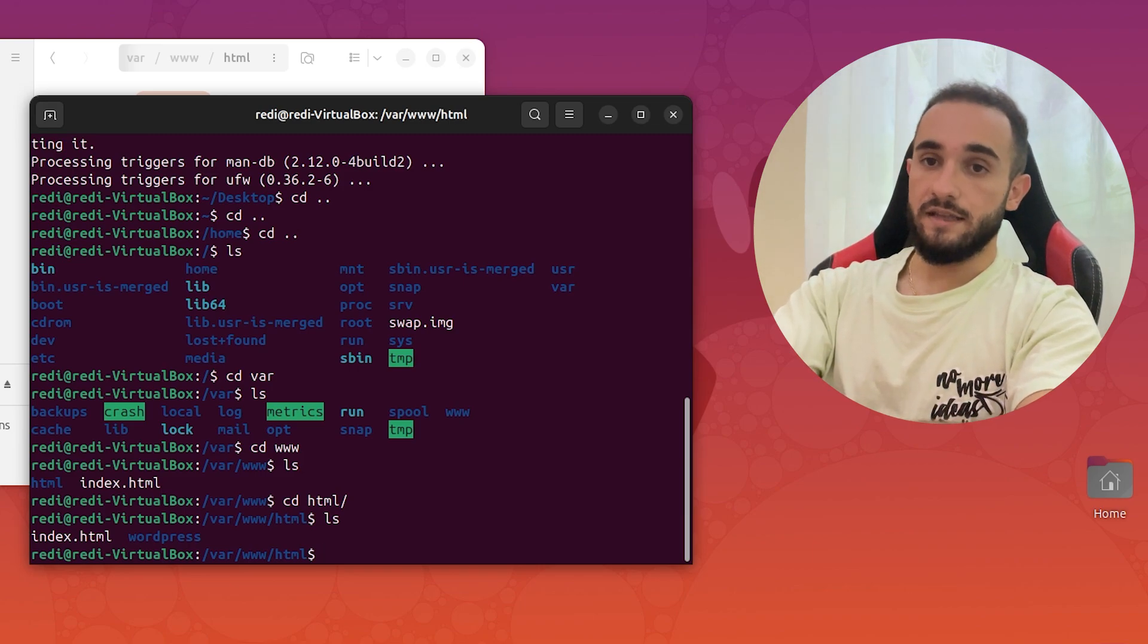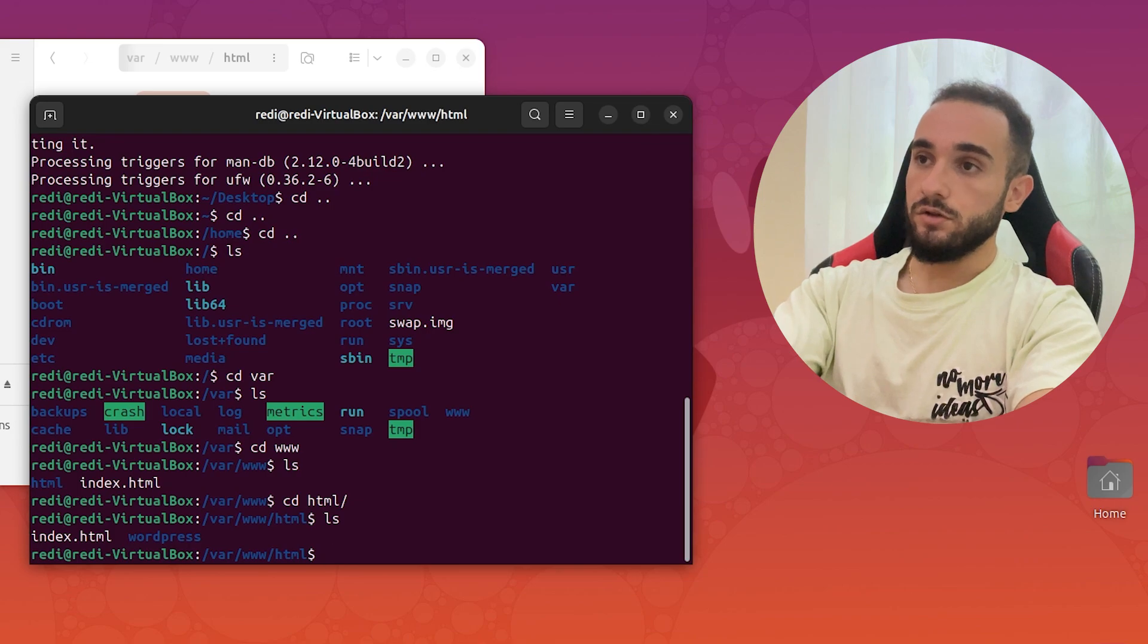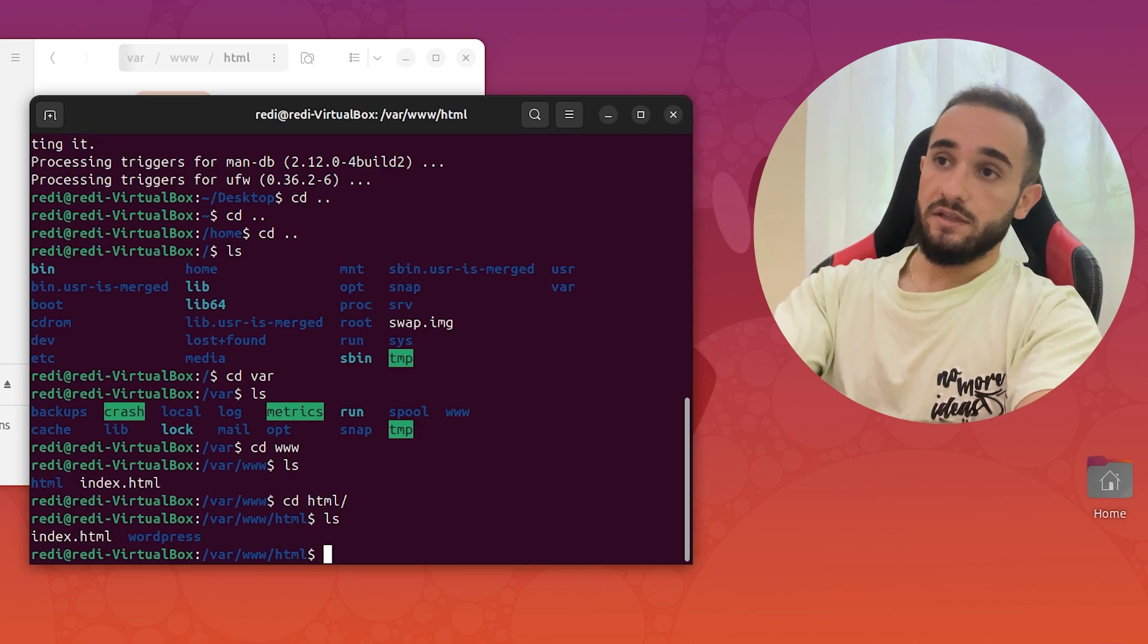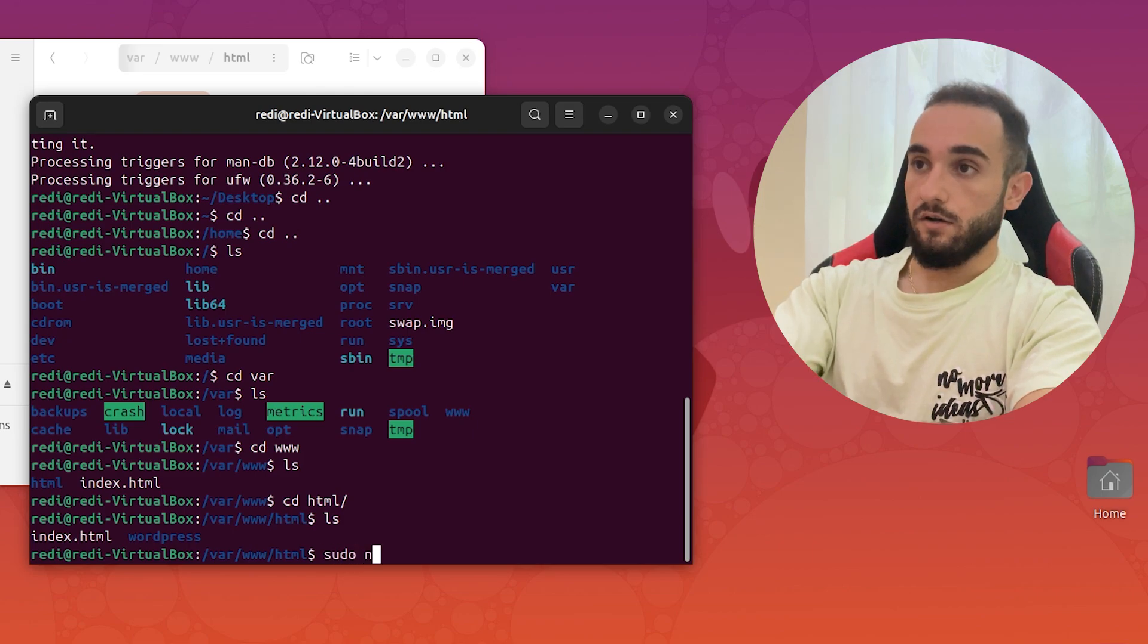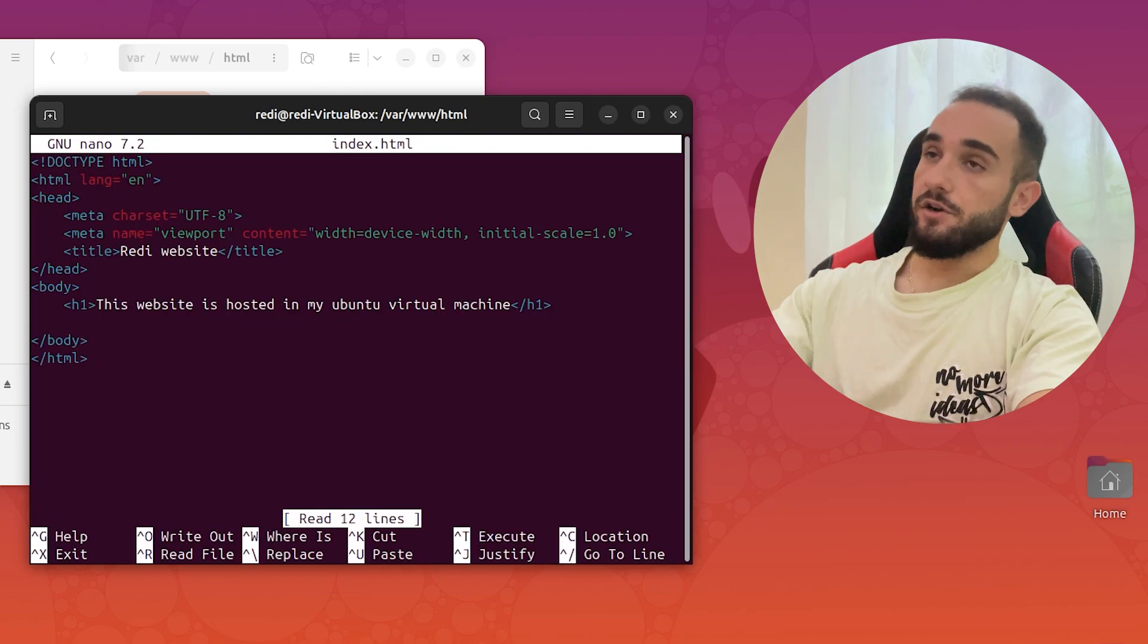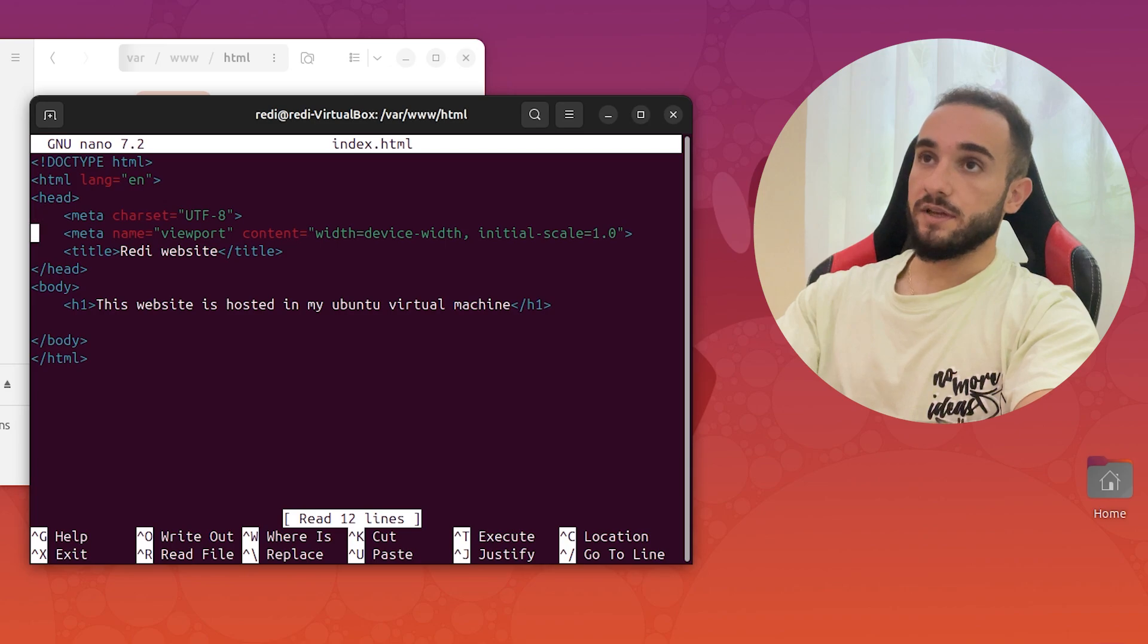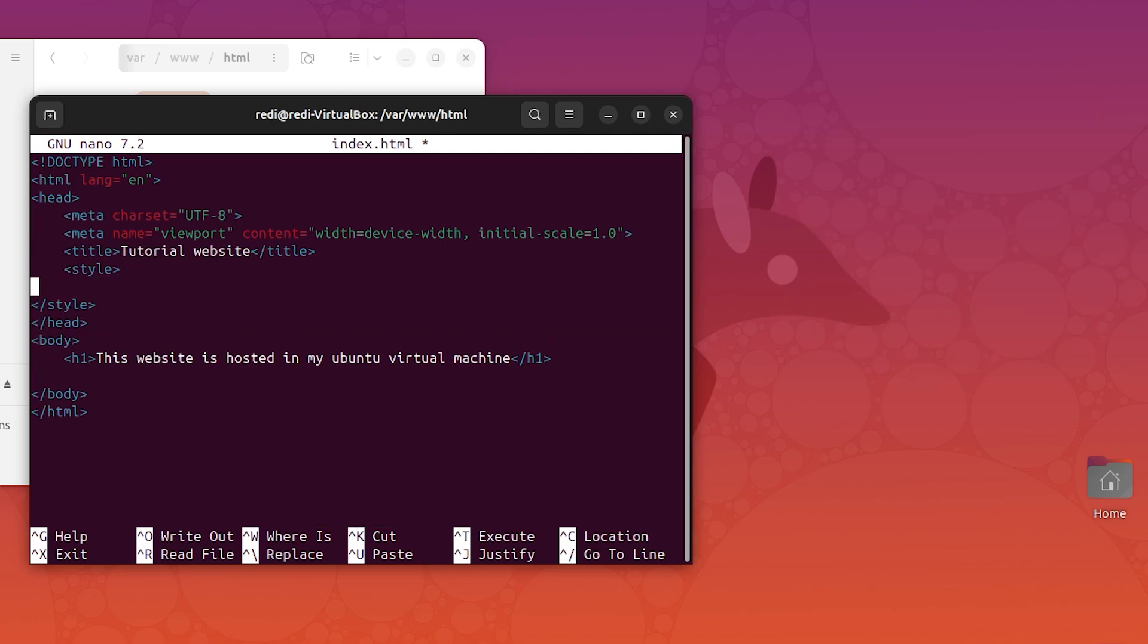If you don't have an index.html, you can just go ahead and create one. I'll use nano to create a new file here or to open index.html. Just type sudo nano index.html, and here is a very example website that I put here before.